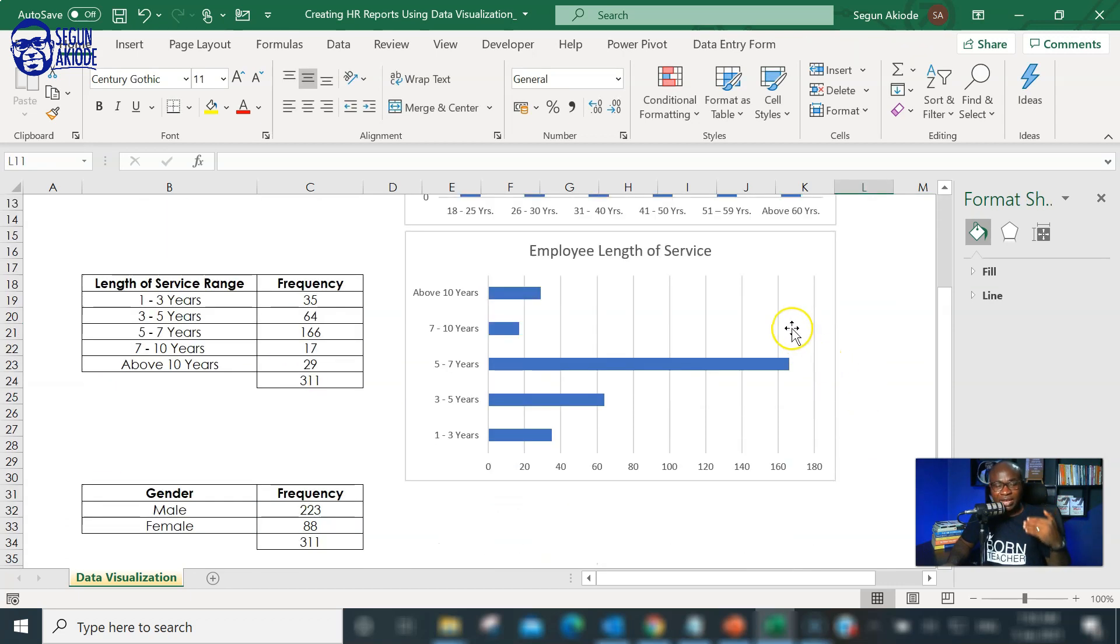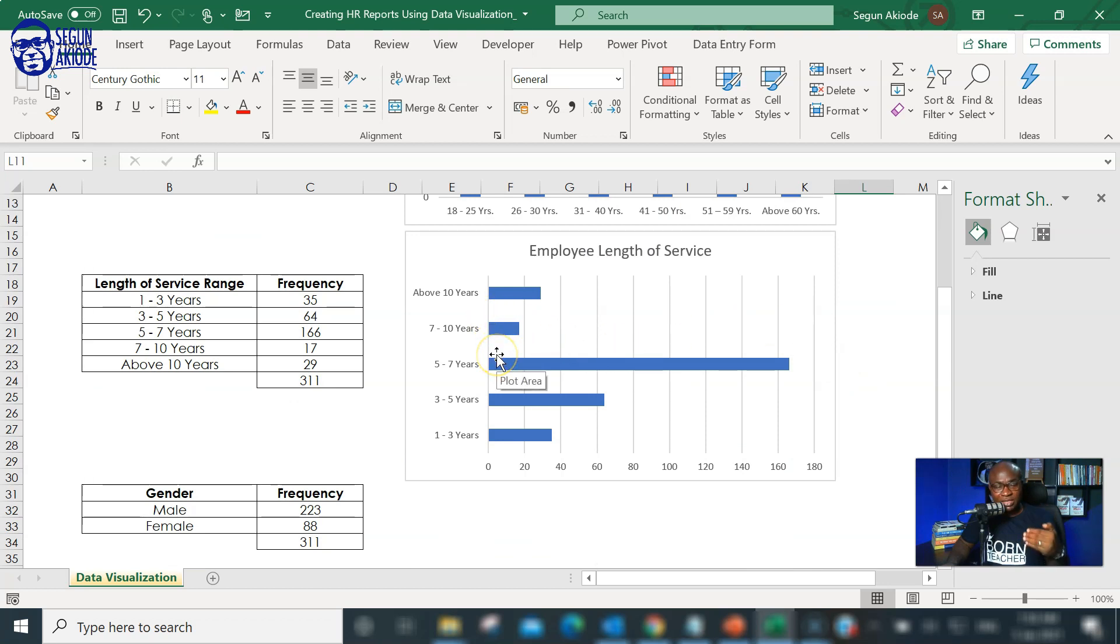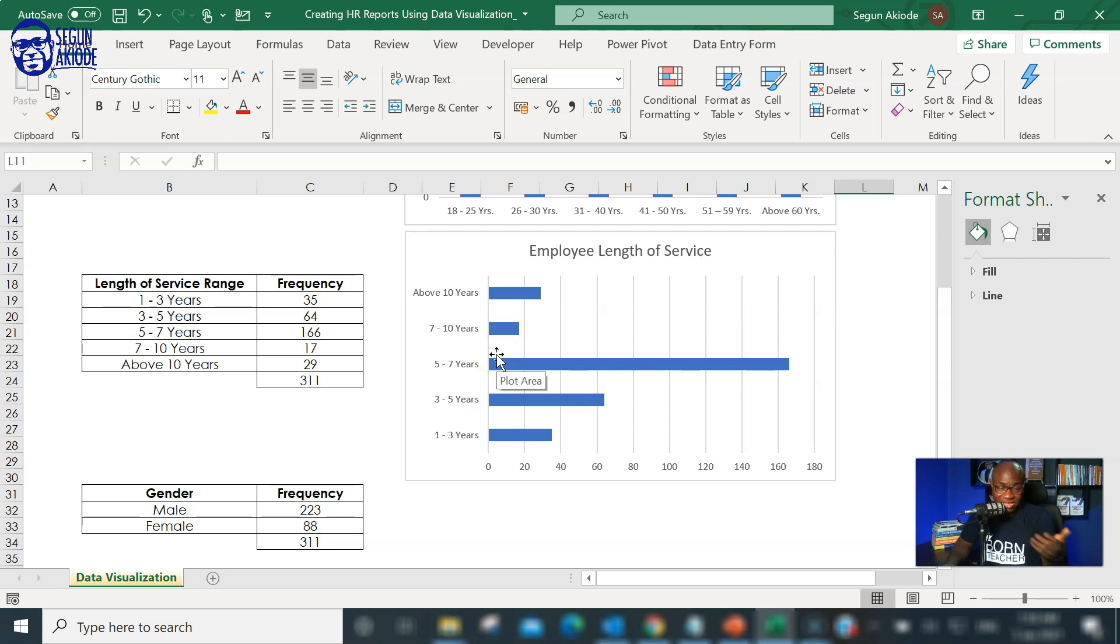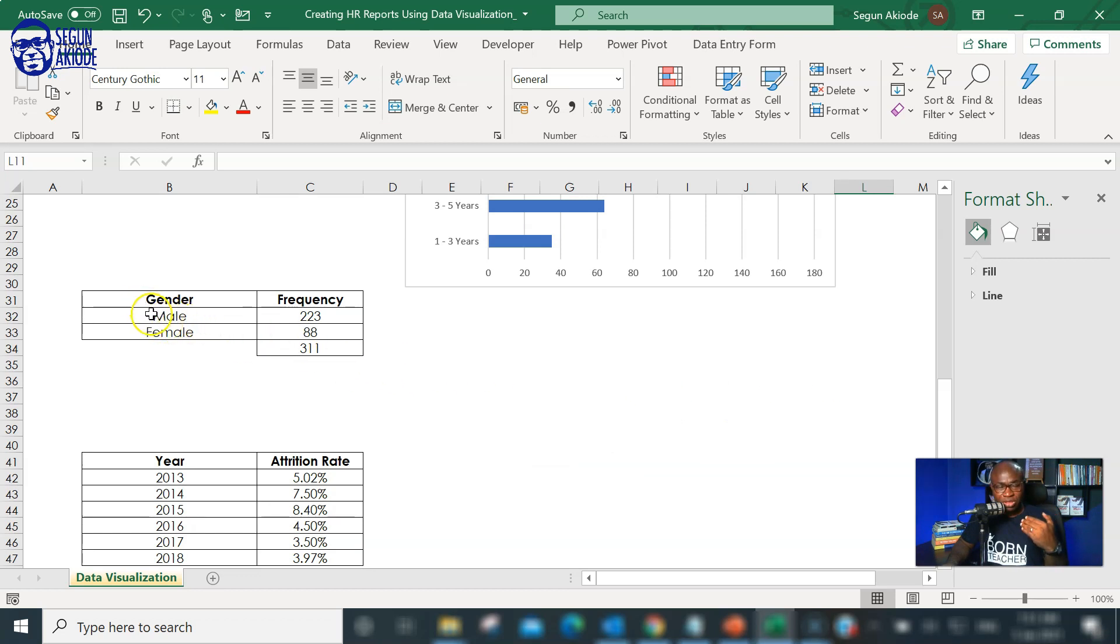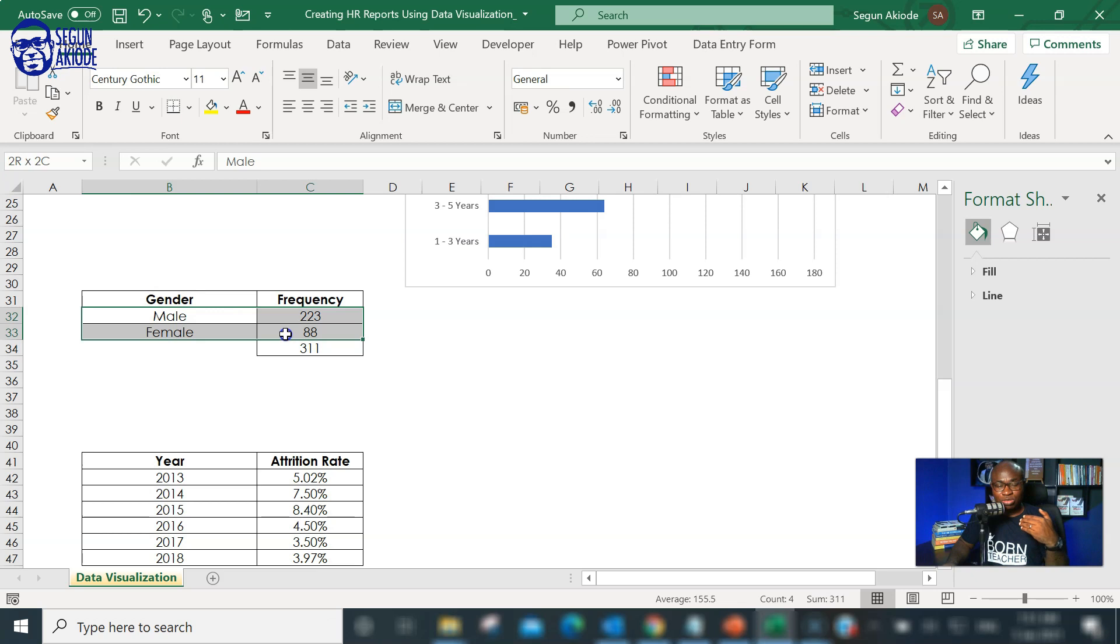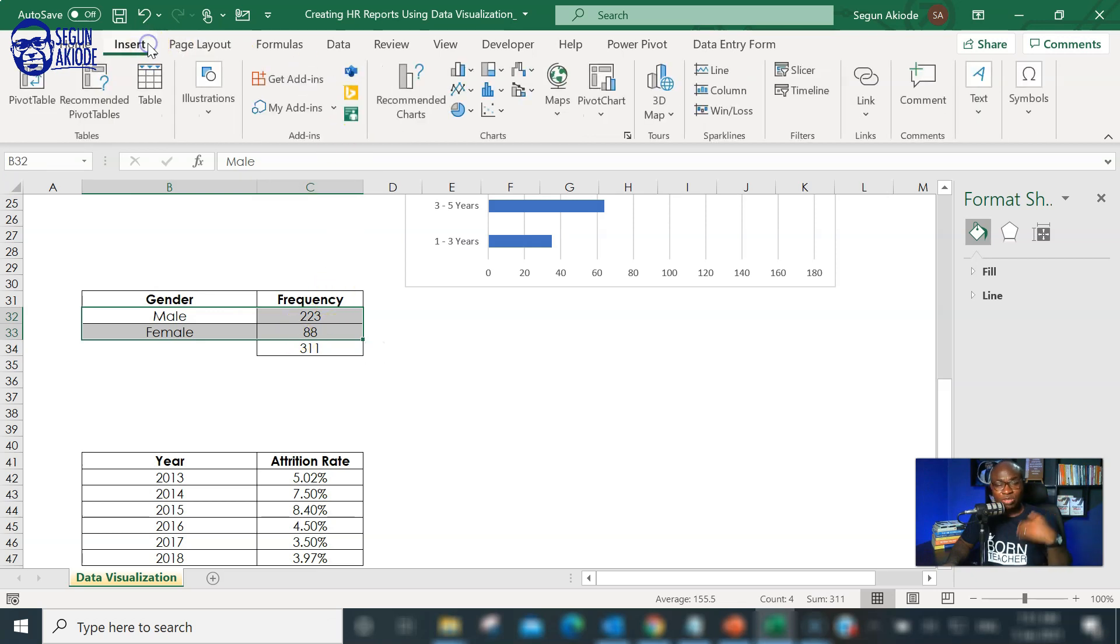Here you can begin to see that a larger percentage of individuals have stayed longer in the organization. That can speak to employee retention, basically because they've stayed longer. Then, you now also have your gender distribution. For this particular gender distribution, I'm going to be using a pie chart to illustrate because we're trying to show what we call proportion.